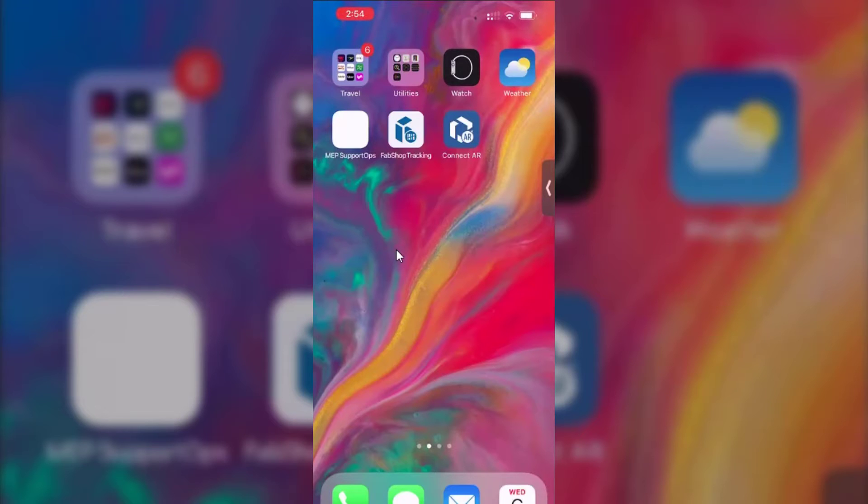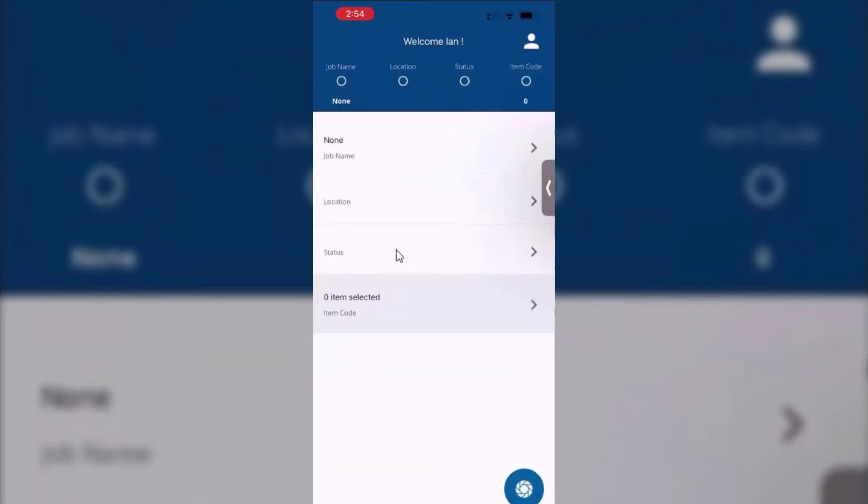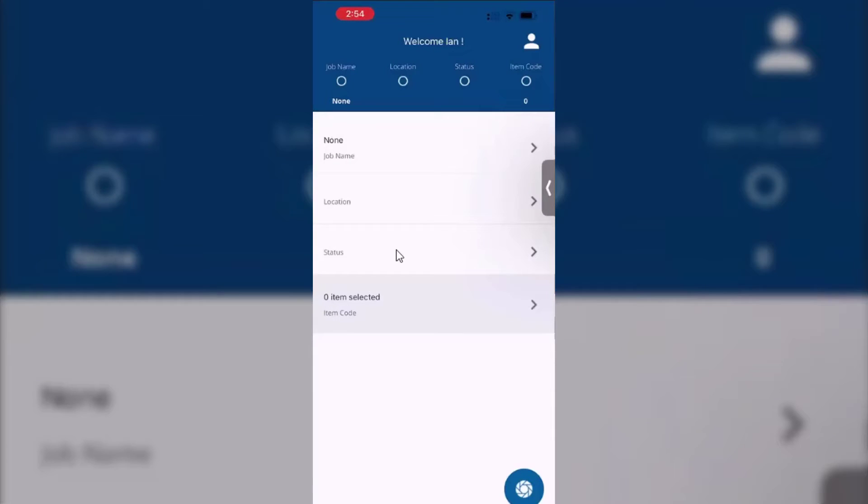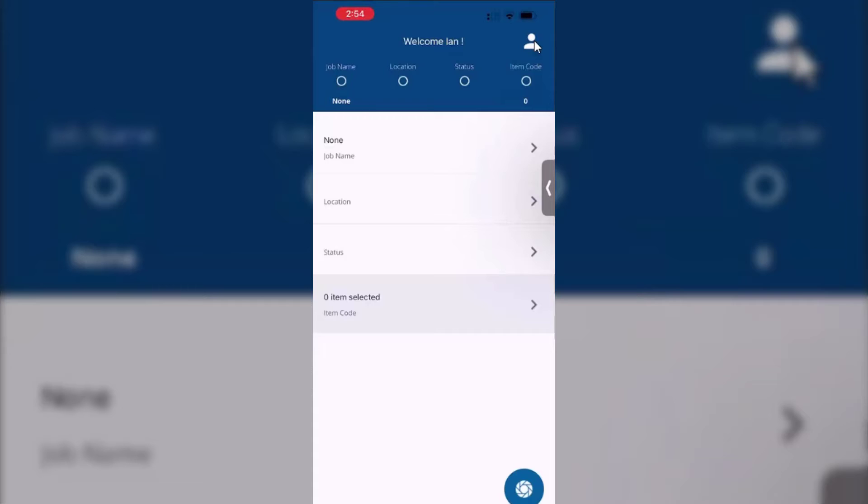Once you have that installed, when you first start it up it will prompt you for your TID, your username, etc. I've put mine in already just to save time, so that gets me to this. So this is your typical tracking screen. First thing I want to take a look at are the settings here.